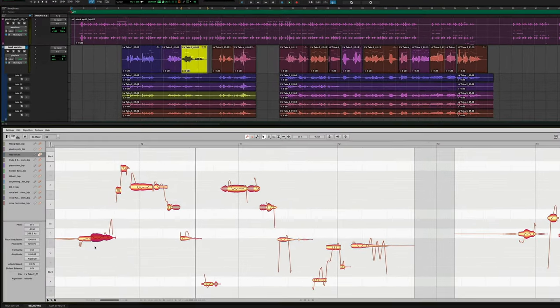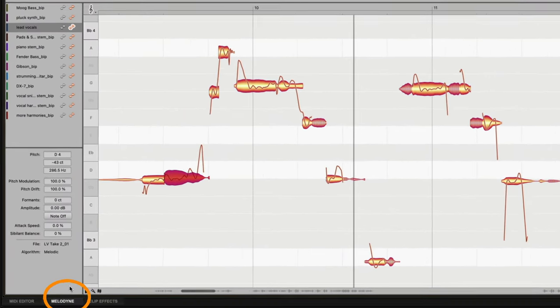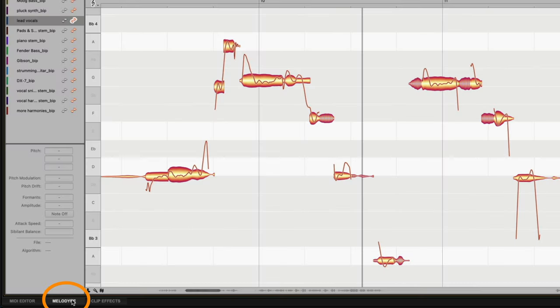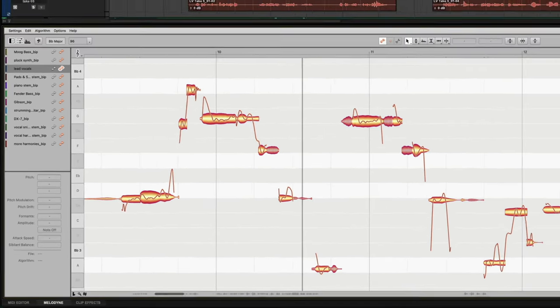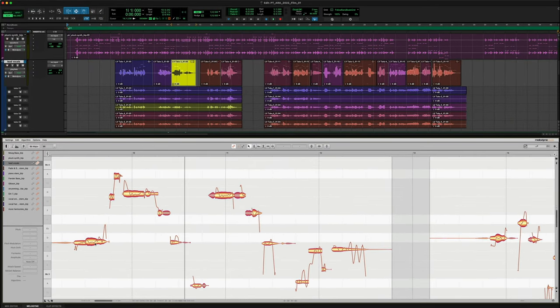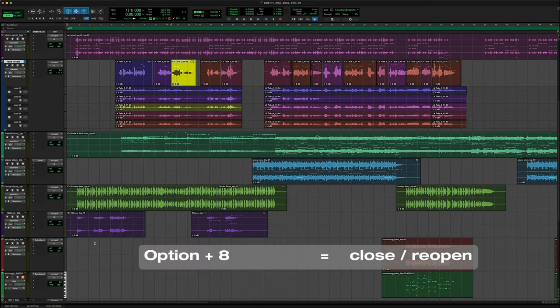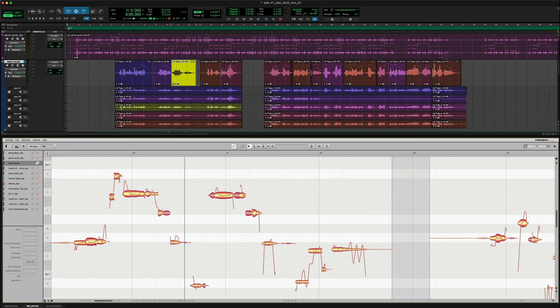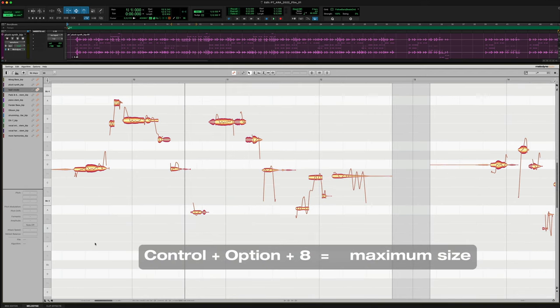The Melodyne window is now integrated. Click here to close, or reopen it. Or use the shortcut Option 8. Control Option 8 gives you its maximum height.